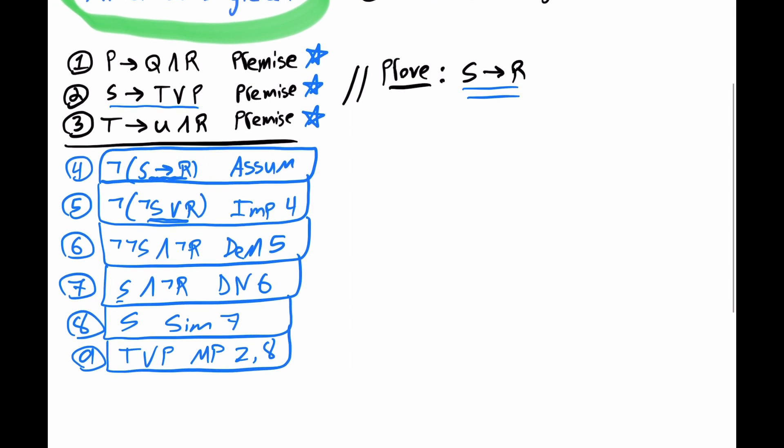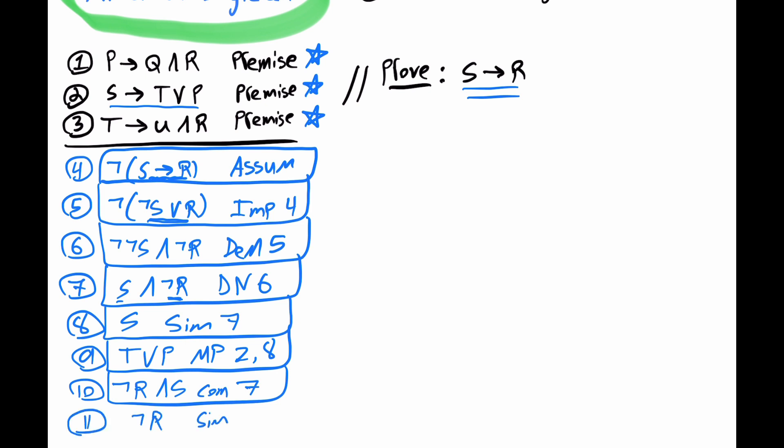Continuing, let's get that not R from line 7. But to be very careful, let's resort to the commutative rule first. So for line 10, we can get not R and S, commutative rule, line 7. And then for 11, we can get our not R by the simplification of 10.